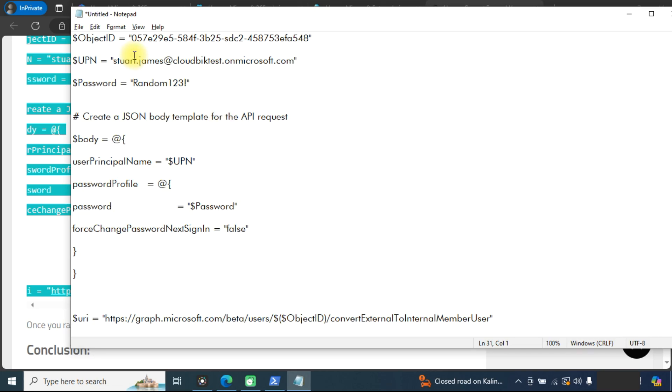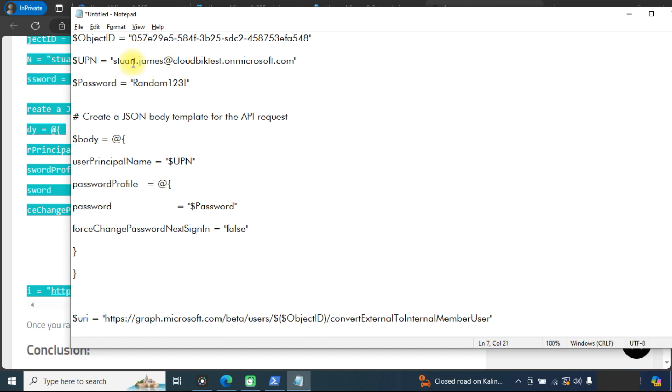Three things we need to change in this command: one is the object ID of the guest user, another is the user principal name, and third one is the password.